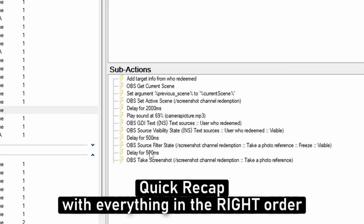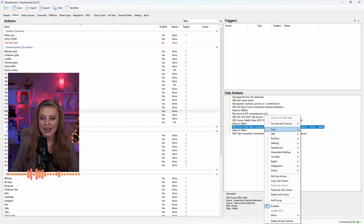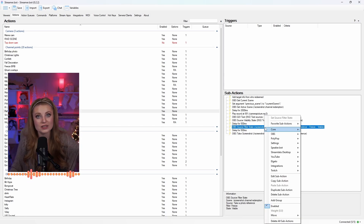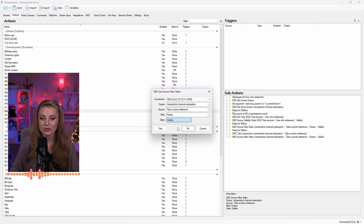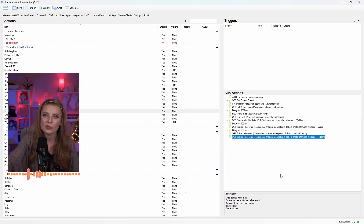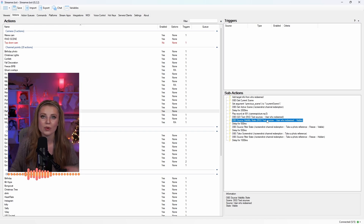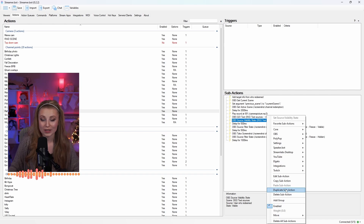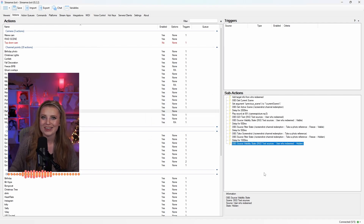Make sure the filter state is being set before the screenshot is taken. After you've made the Freeze Filter visible, add another delay to give it a second before taking the screenshot — then add the screenshot after this. After the screenshot is taken, duplicate the Source Filter State sub-action for the Freeze Filter. Double-click into the duplicate and change the state from Visible to Hidden. This makes everything simpler when building this long command.